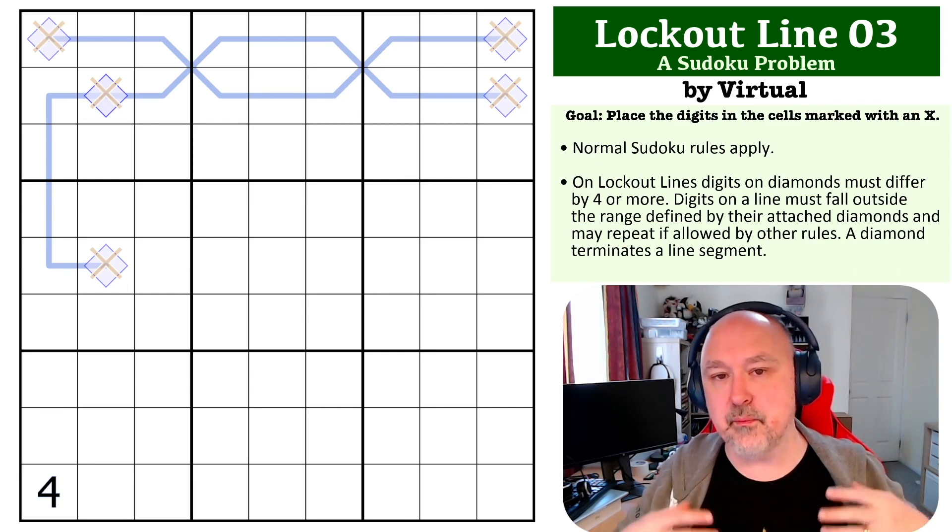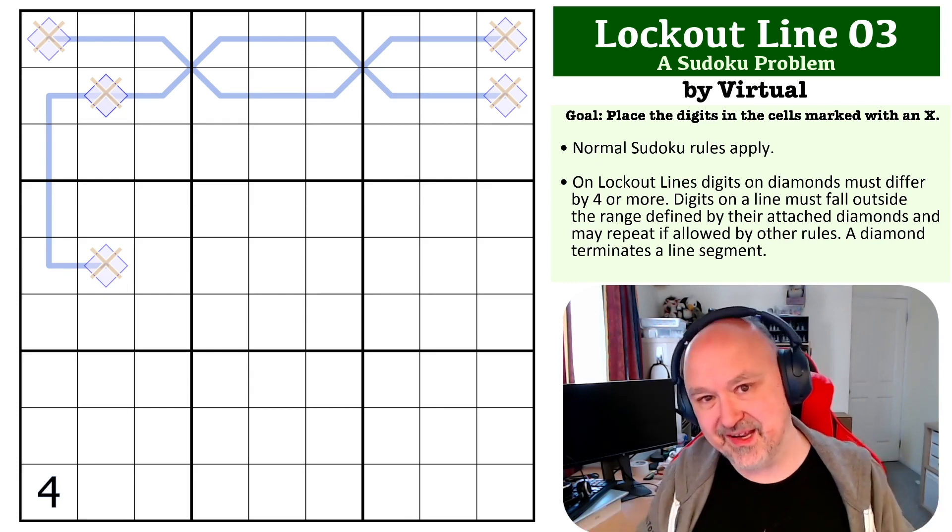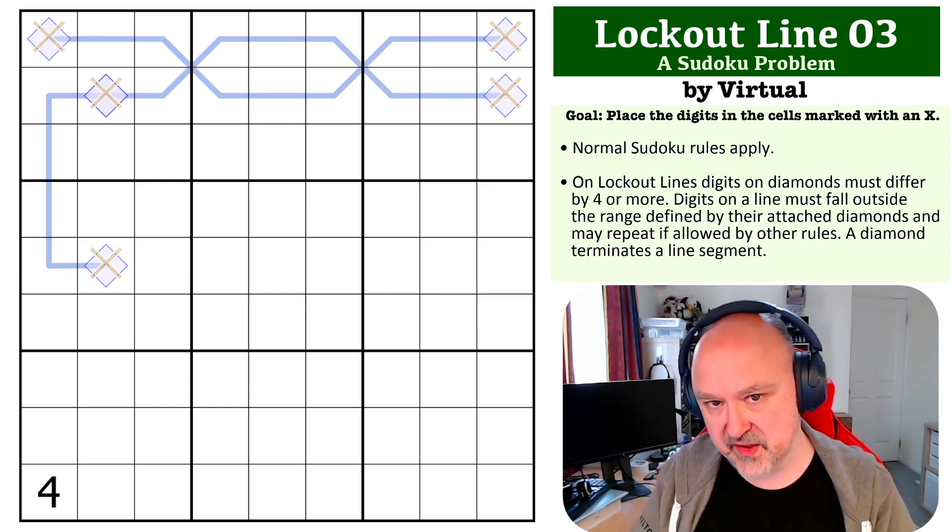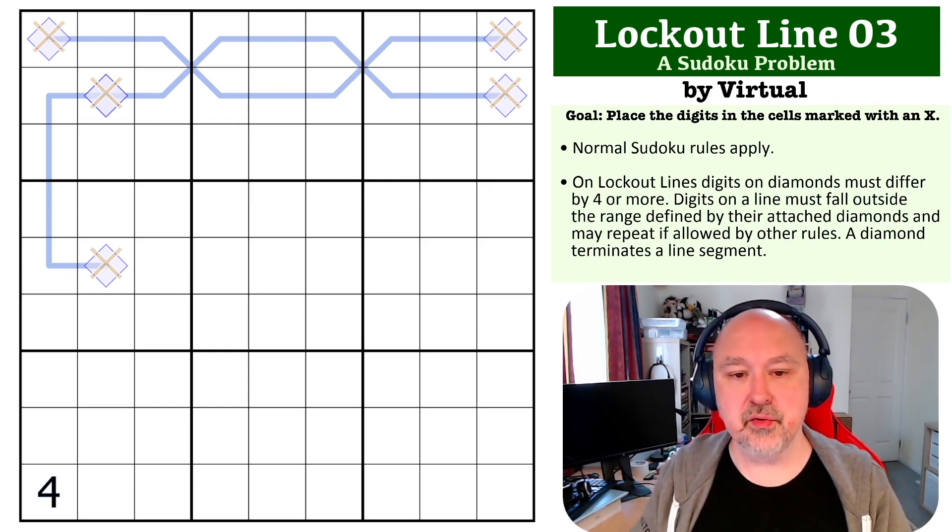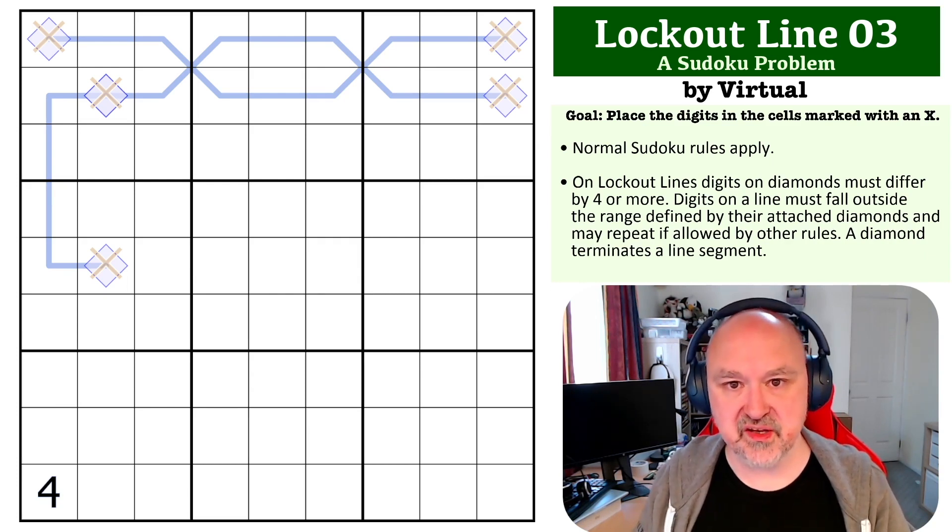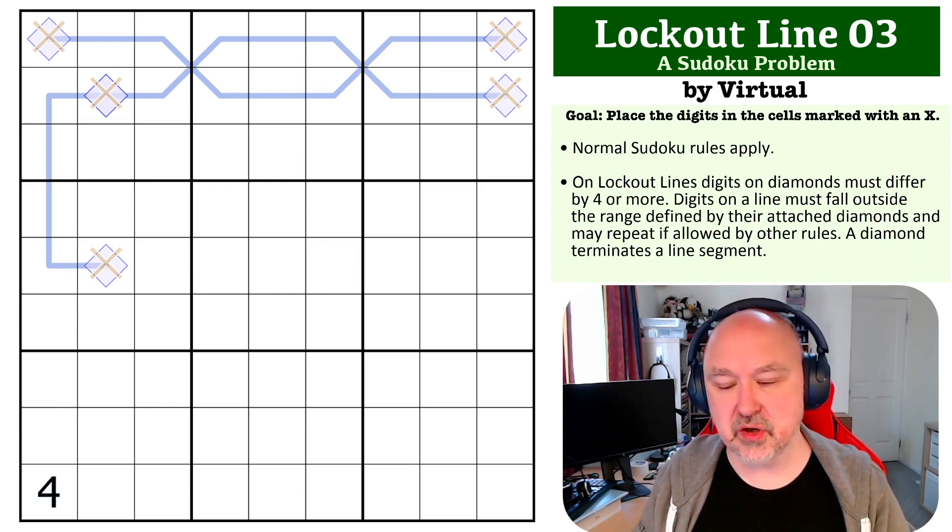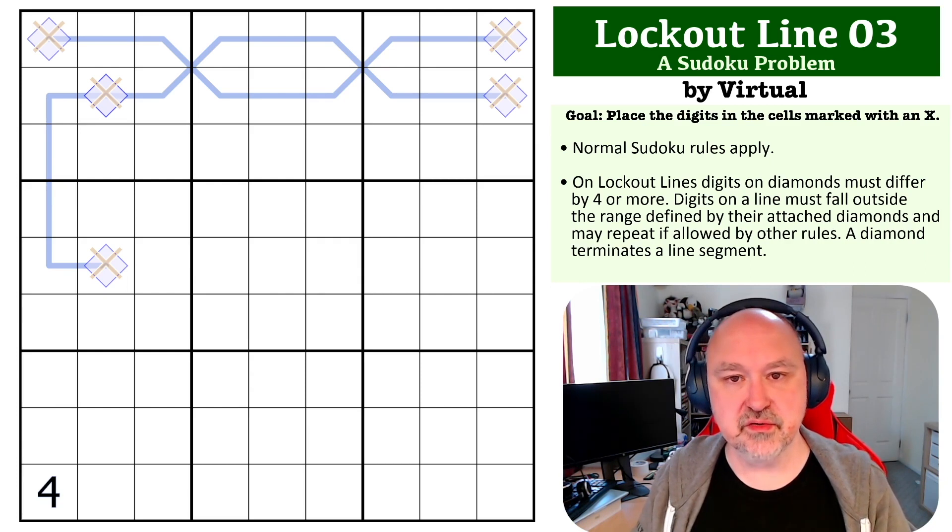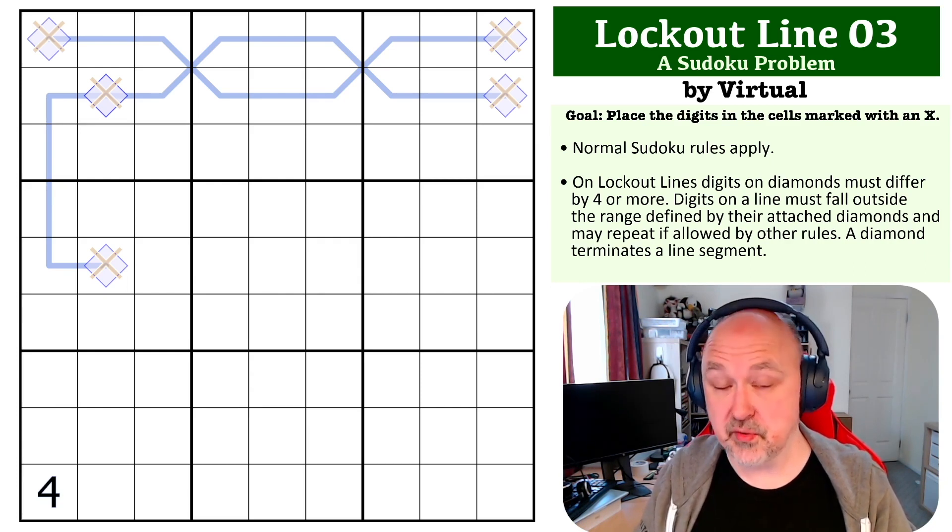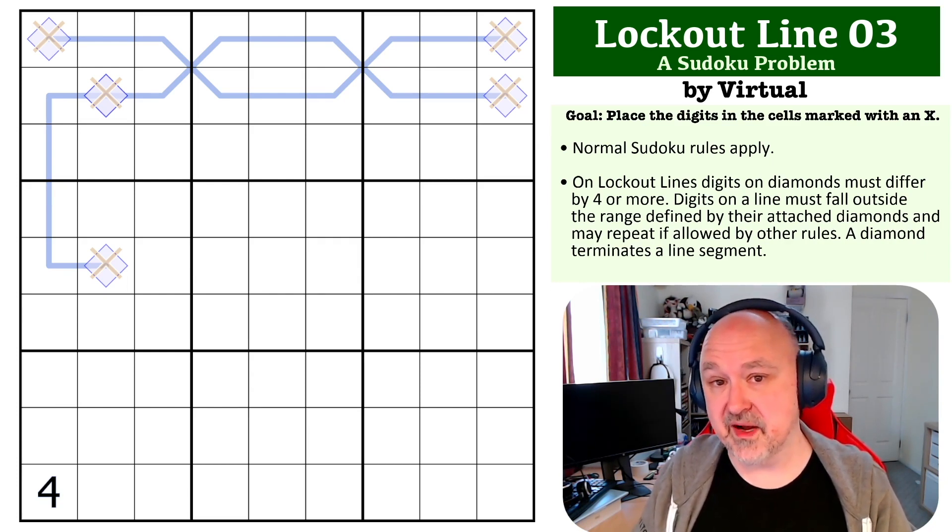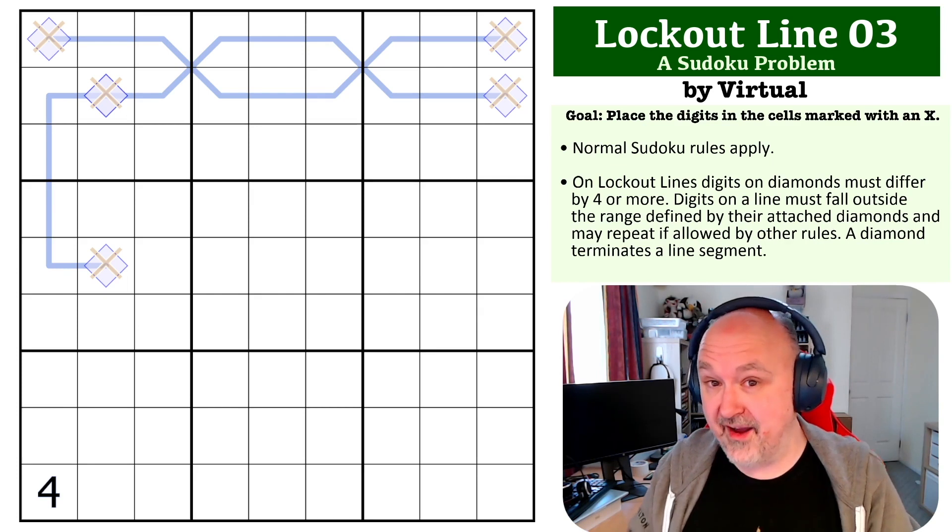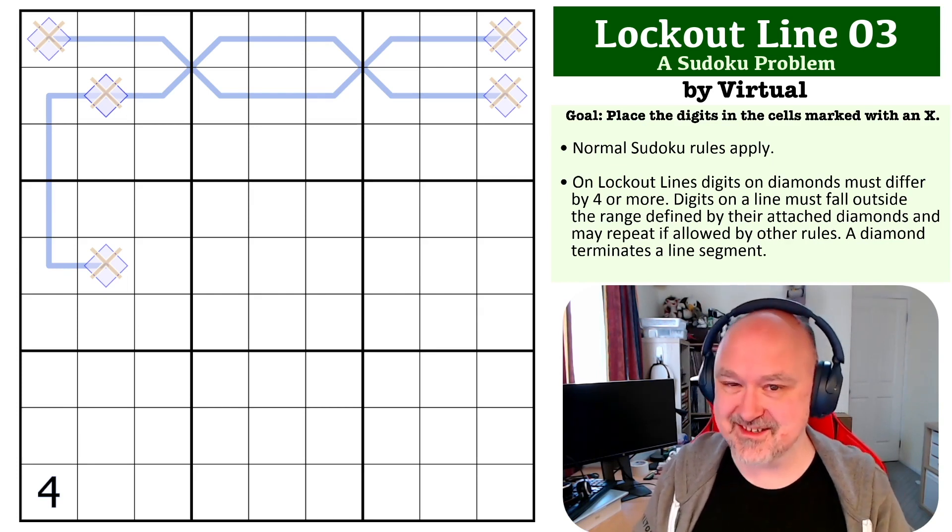The digits that are on the lines between the diamonds have to be locked out of that, so they cannot be the digits in the diamonds or anything in between them. There'll be a link below where you can give this problem a shot. I'm going to give you a few seconds so you can pause the video, and then I'm going to come back and try and explain how this one works.